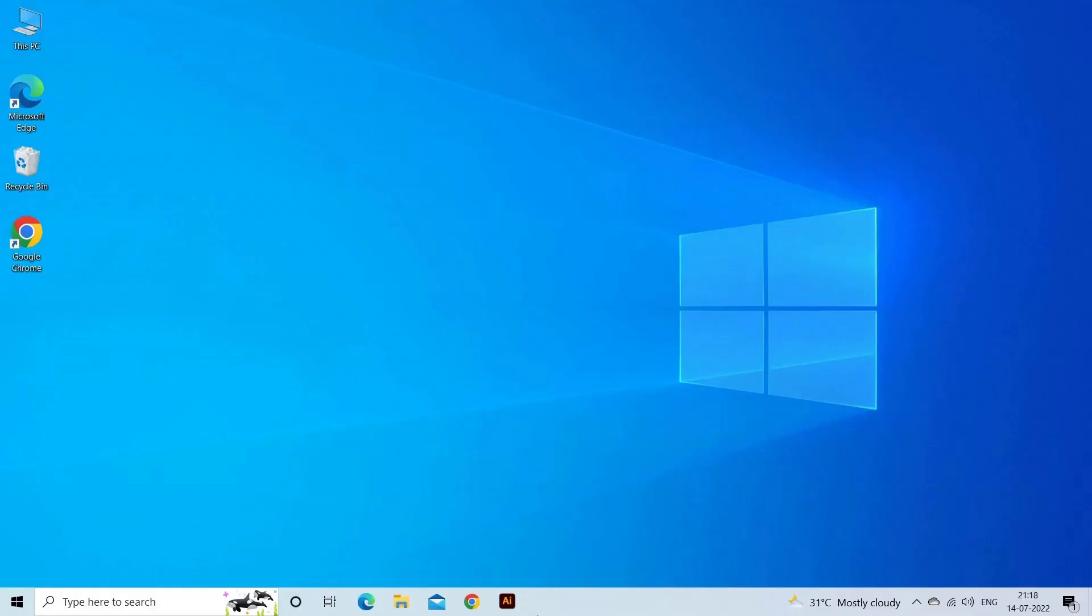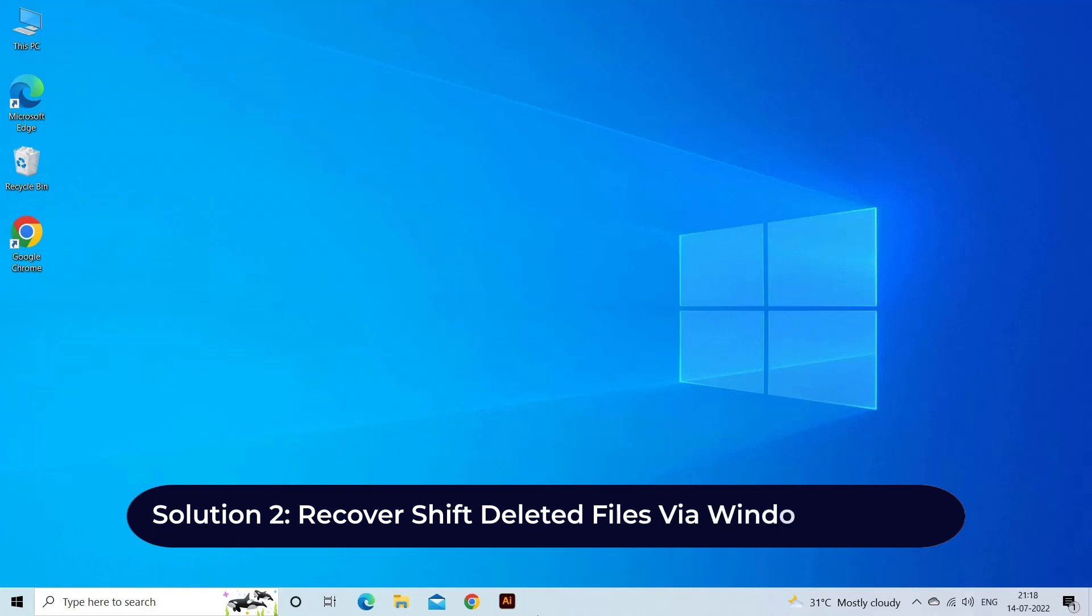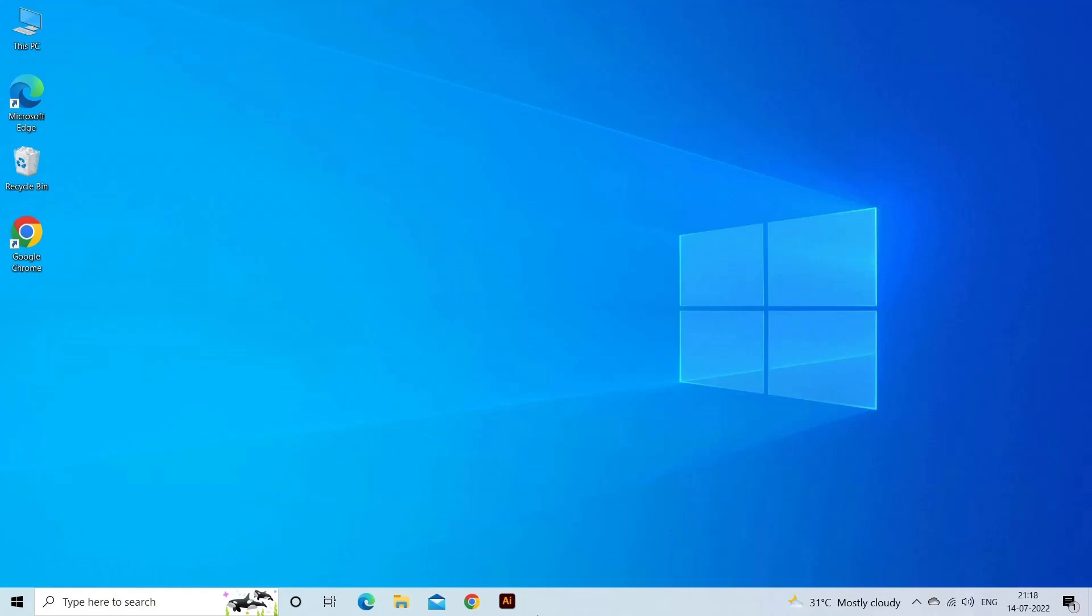Solution 2: recover shift deleted files via Windows backup. Lost folders can still be restored if you don't wish to use recovery software. One way to do this is with Windows backup and restore function.